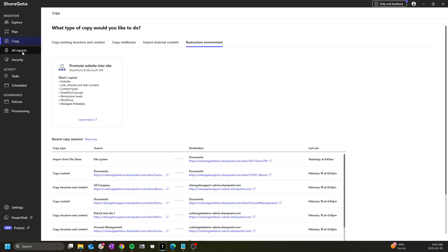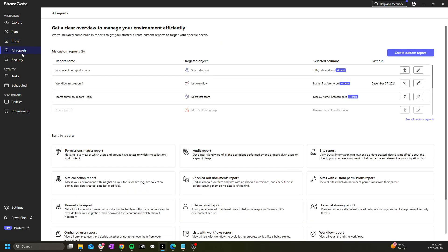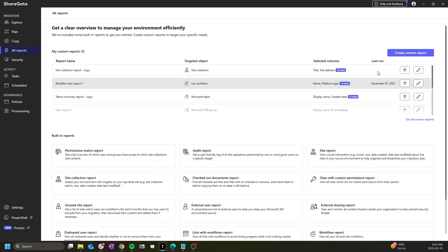Underneath we have the reports tab where you can run a selection of pre-made reports as well as create your own custom report.